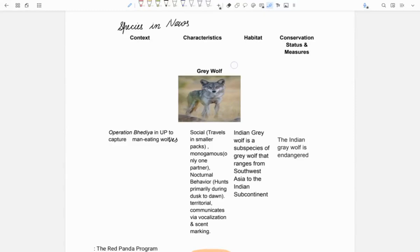Today, we shall discuss some species in news which are important for prelims exam. Number 1 is grey wolf.